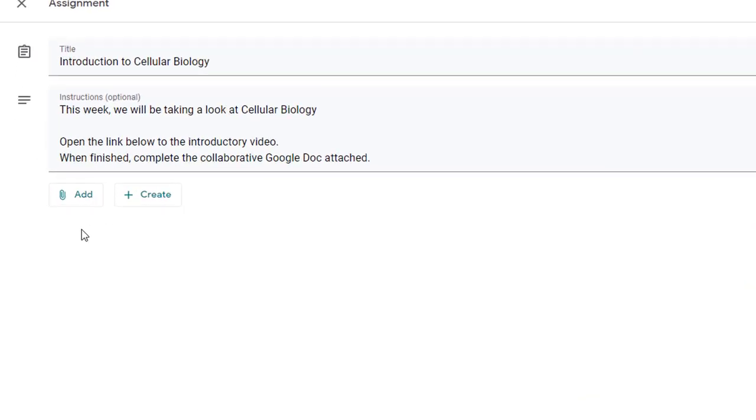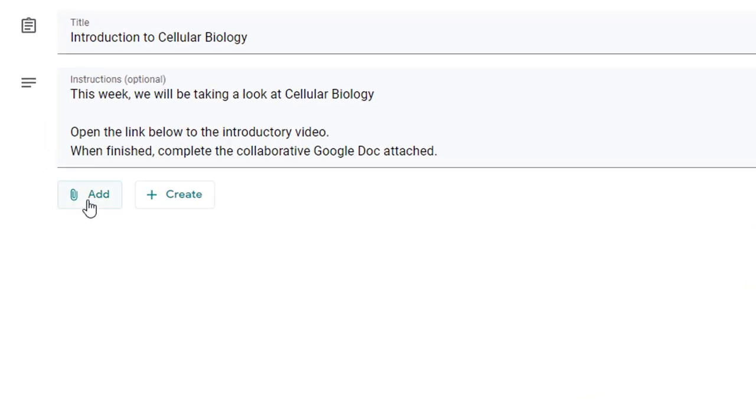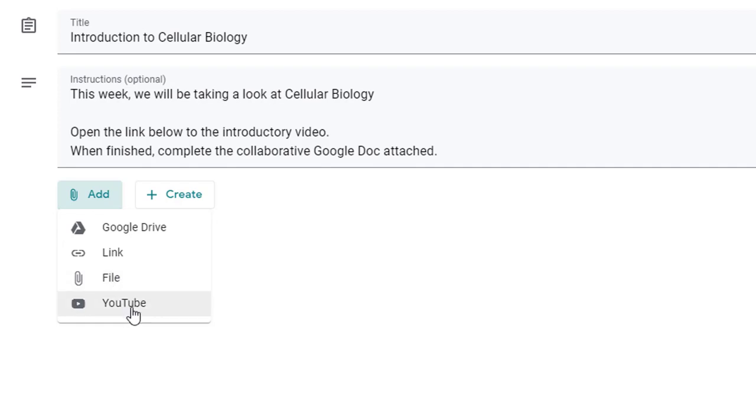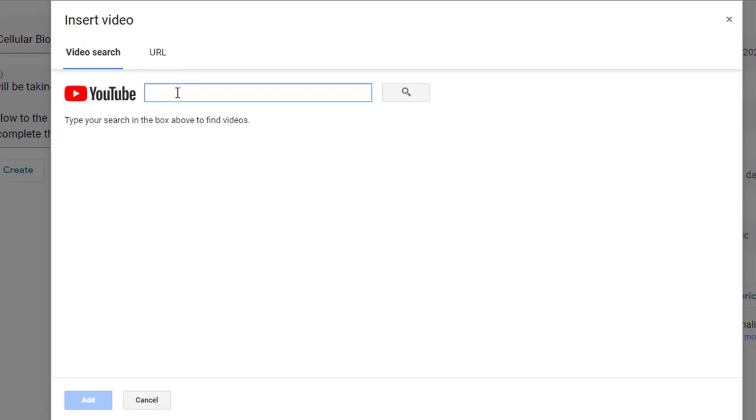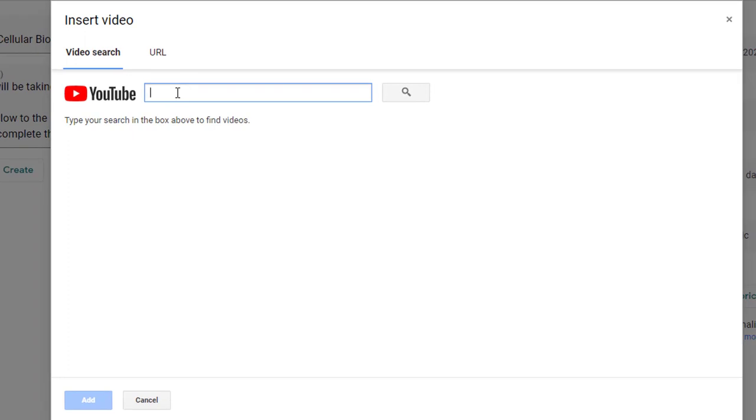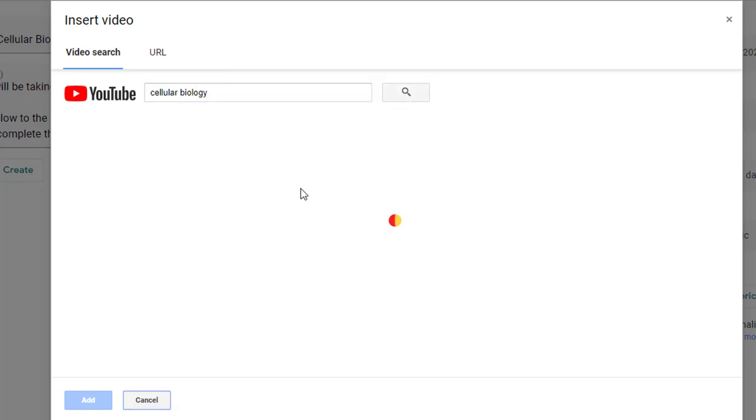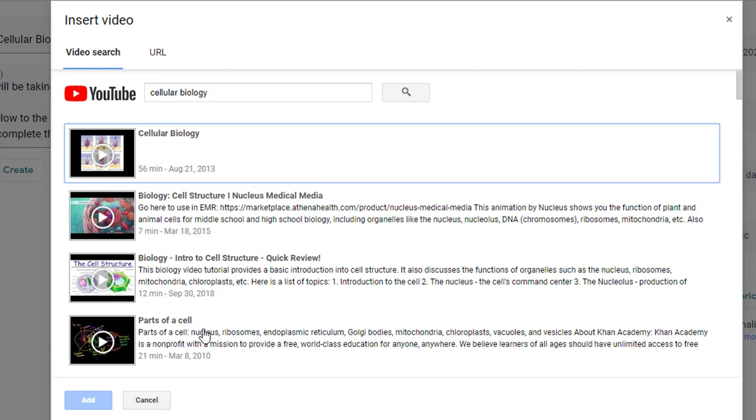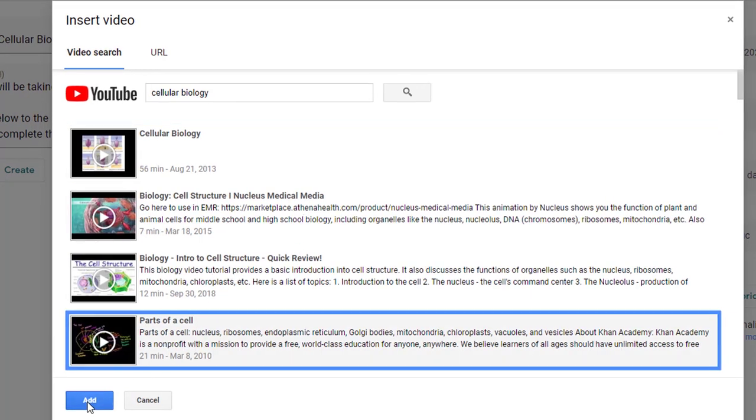So to add those items I can click add and here you have the option of adding items from your Google Drive, any link from the web, an attachment from your computer or a video from YouTube. So I'm going to go ahead and click YouTube and I can search for a video if I don't already have one so I'm going to look up cellular biology, do a quick search and find the video that I want. Let's say for instance this is the video that I want, parts of a cell, and I'll click add.